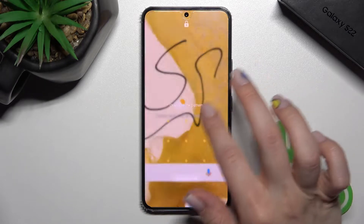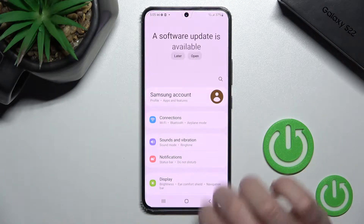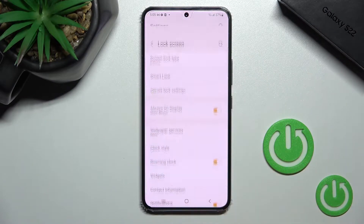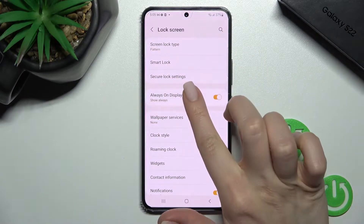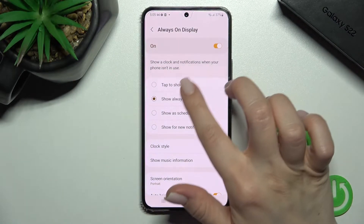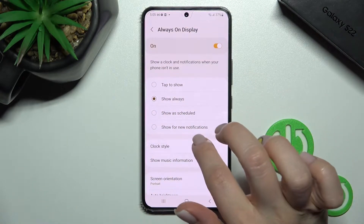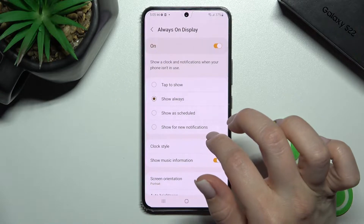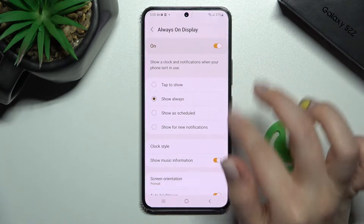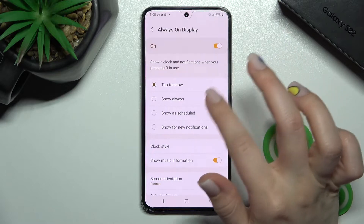First, we should open the Settings here and scroll to the Lock Screen section, then tap up to the AOD section. Here we can change the display timing of our Always On Display.